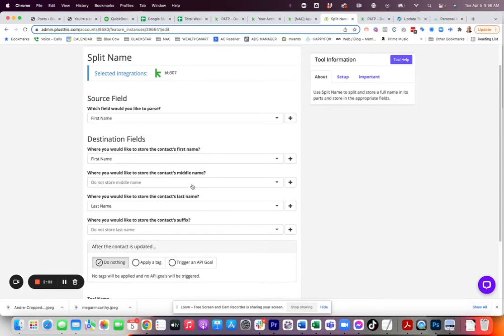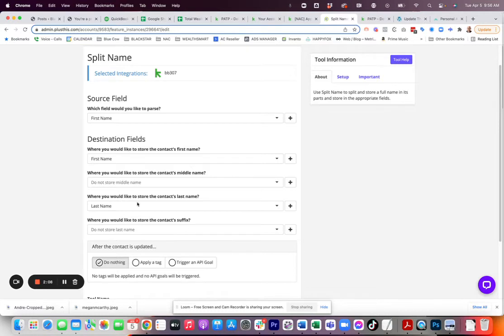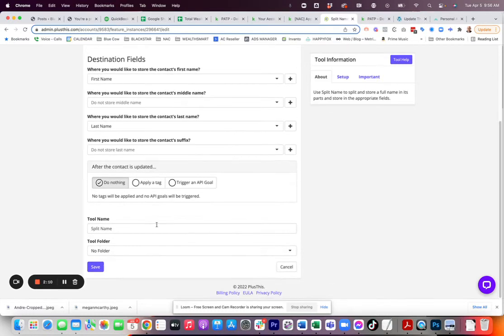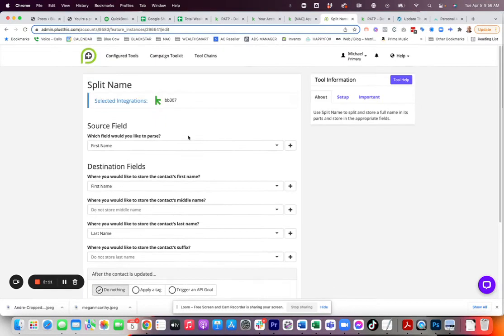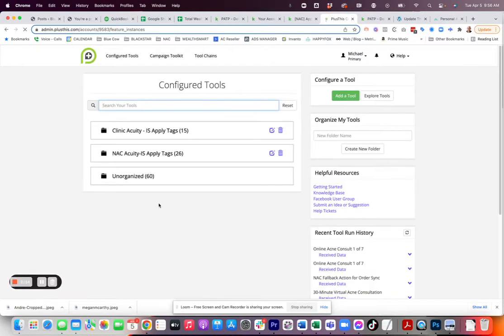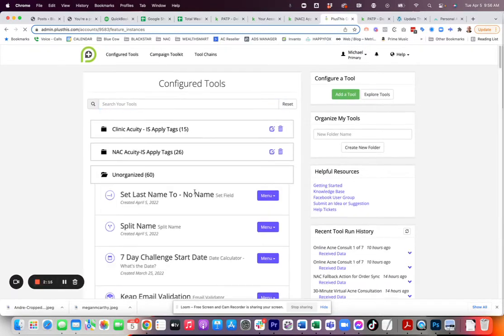They do have the option here for middle name and suffix for the contact. But 99% of the times, people are going to just put in their first and last name. And then I just give it a name down here. It does then give us a webhook that we can go ahead and utilize later.